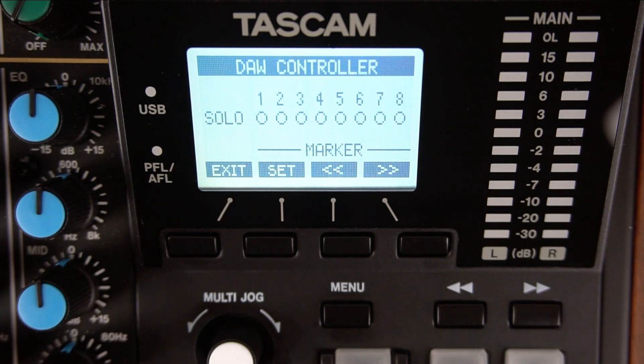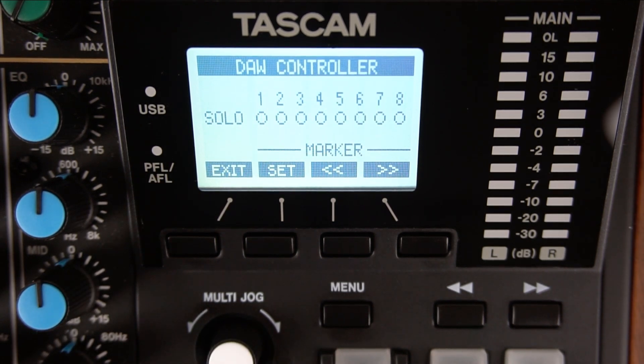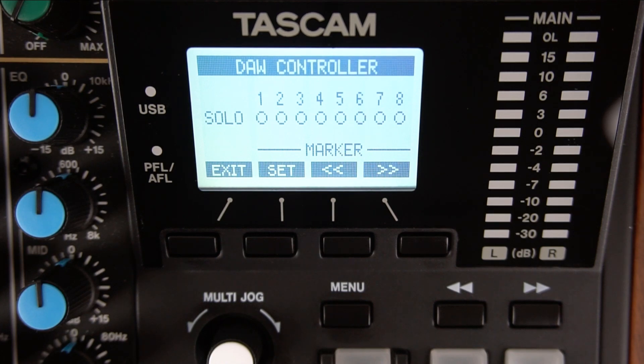The Model 12 is now in controller mode and its faders and most of its knobs are disabled to the internal Model 12 functions.